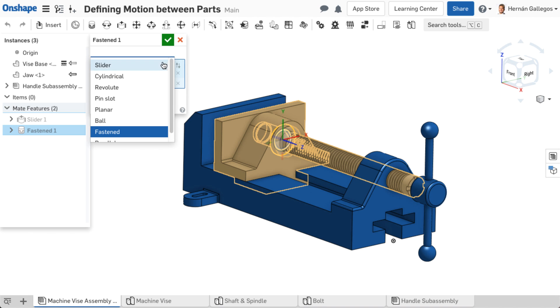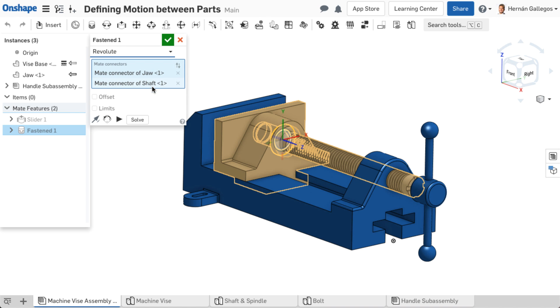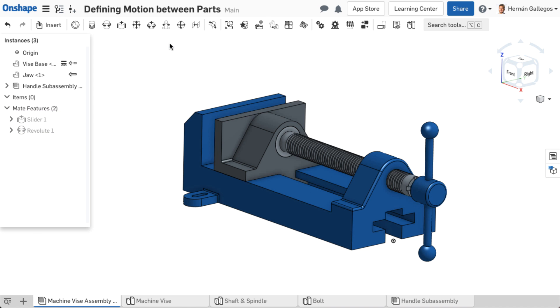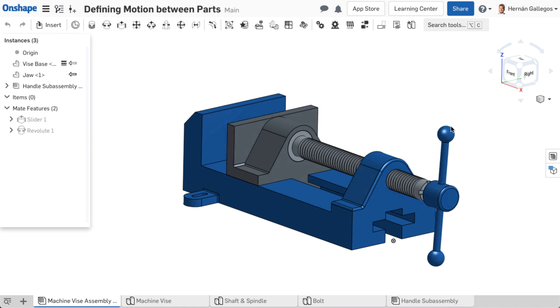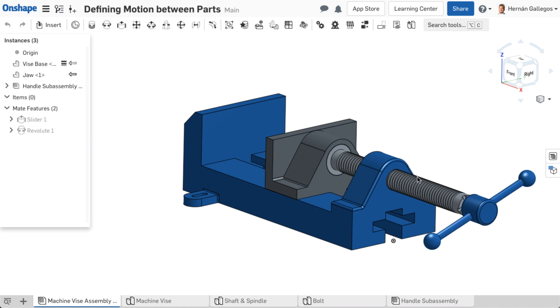Each mate type allows different degrees of freedom or motion between the two parts. The different mate types are explained in the next video.